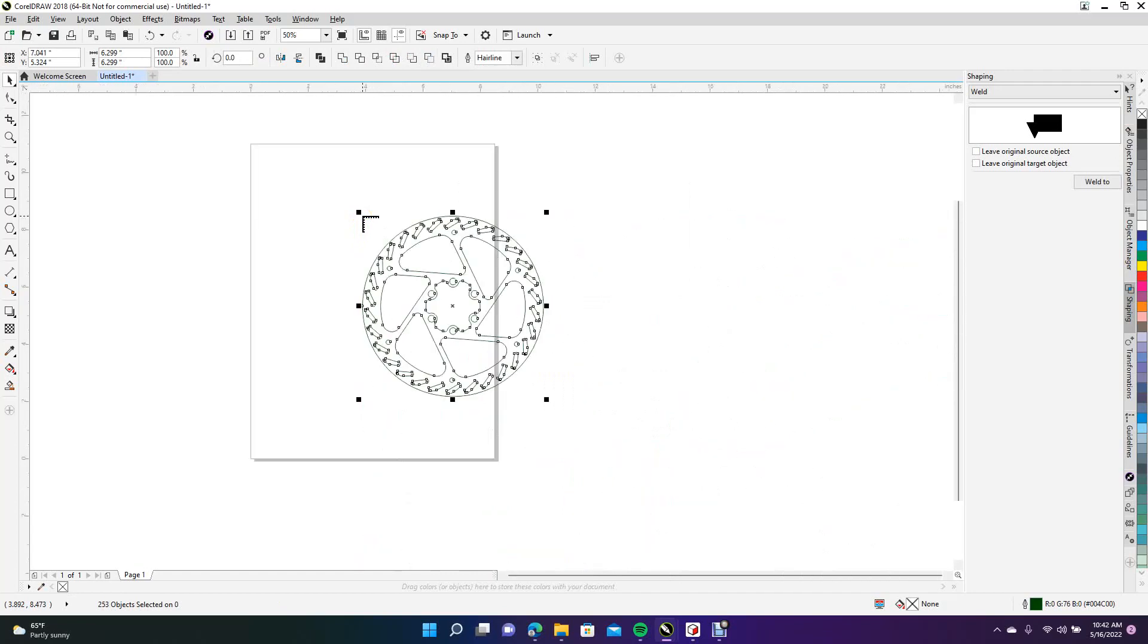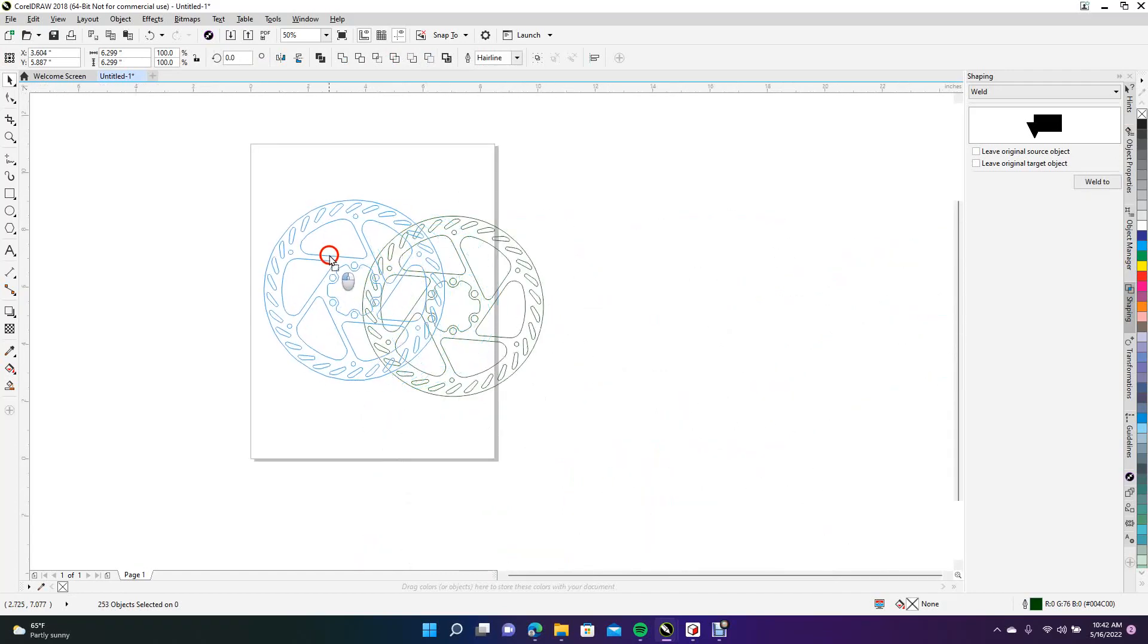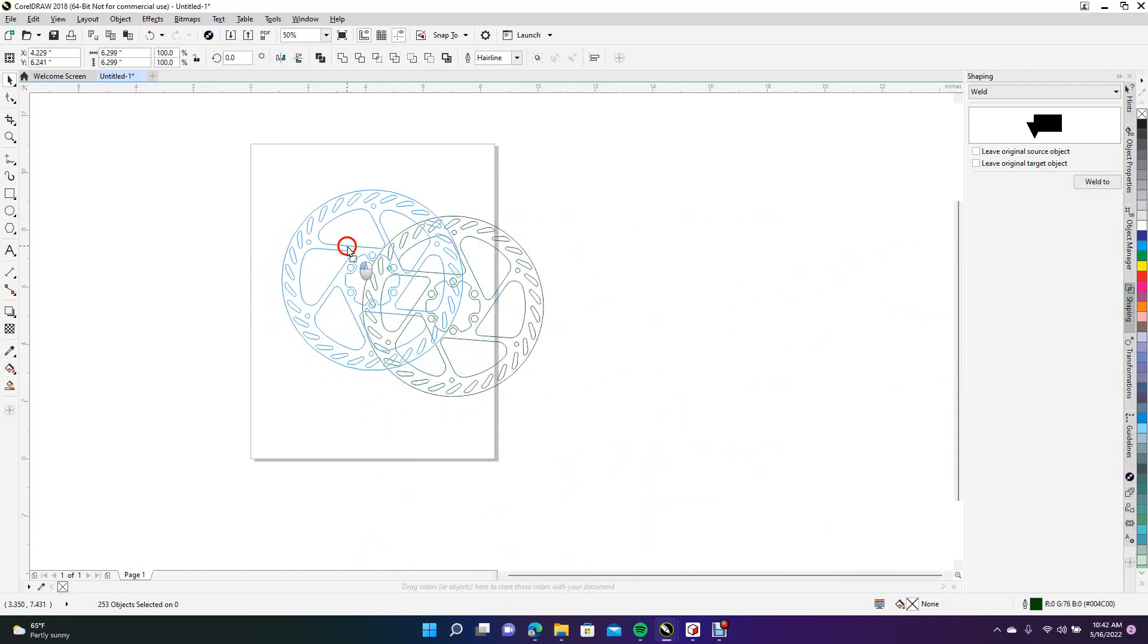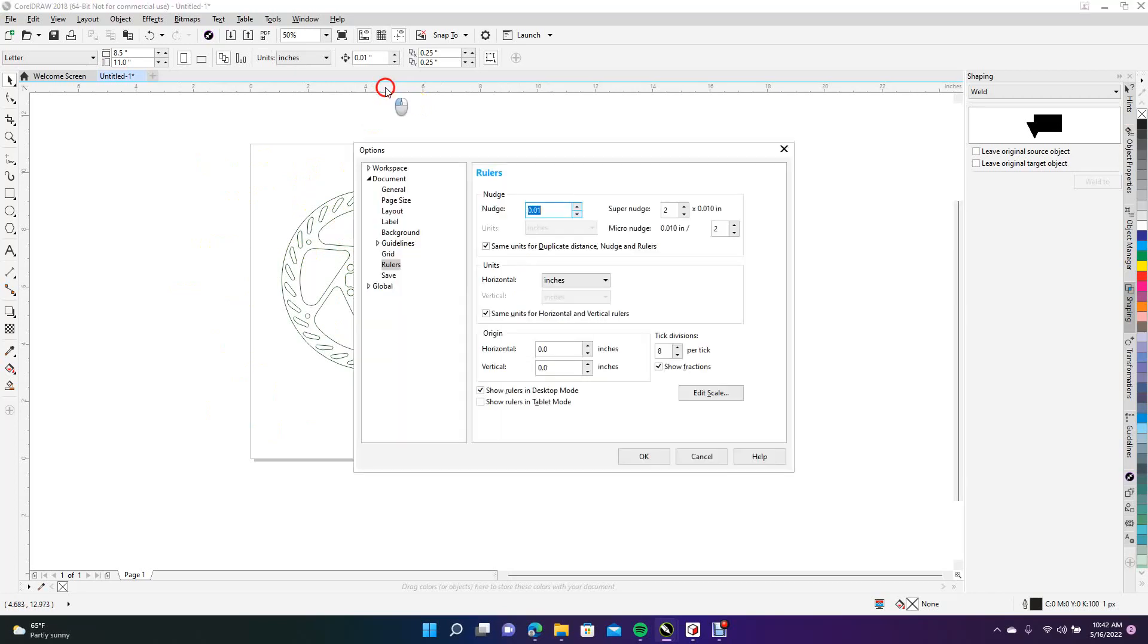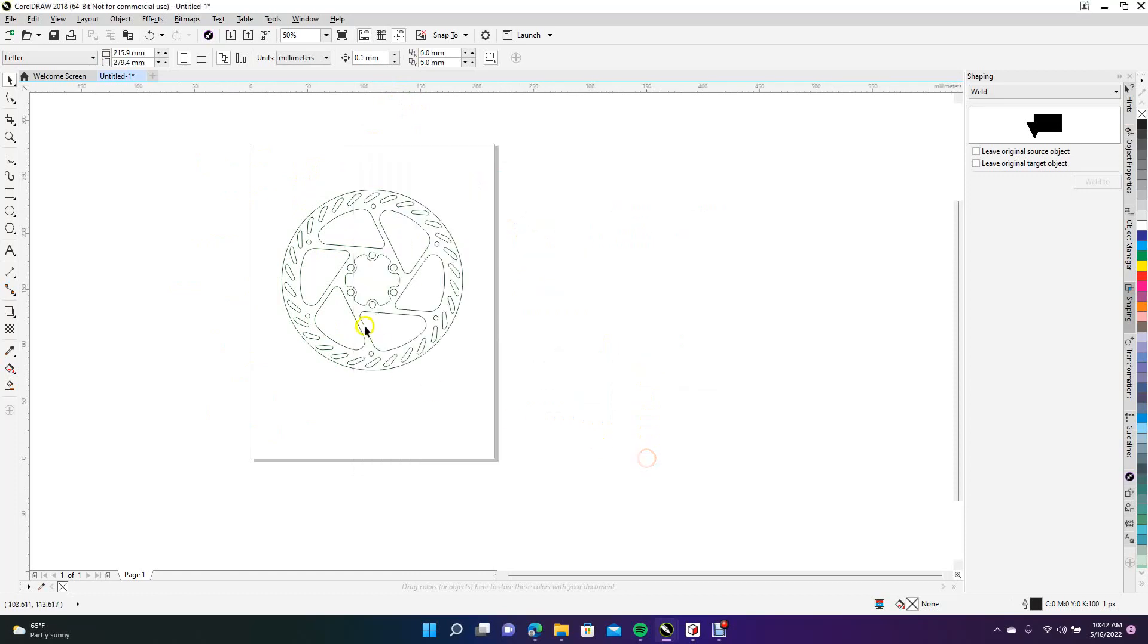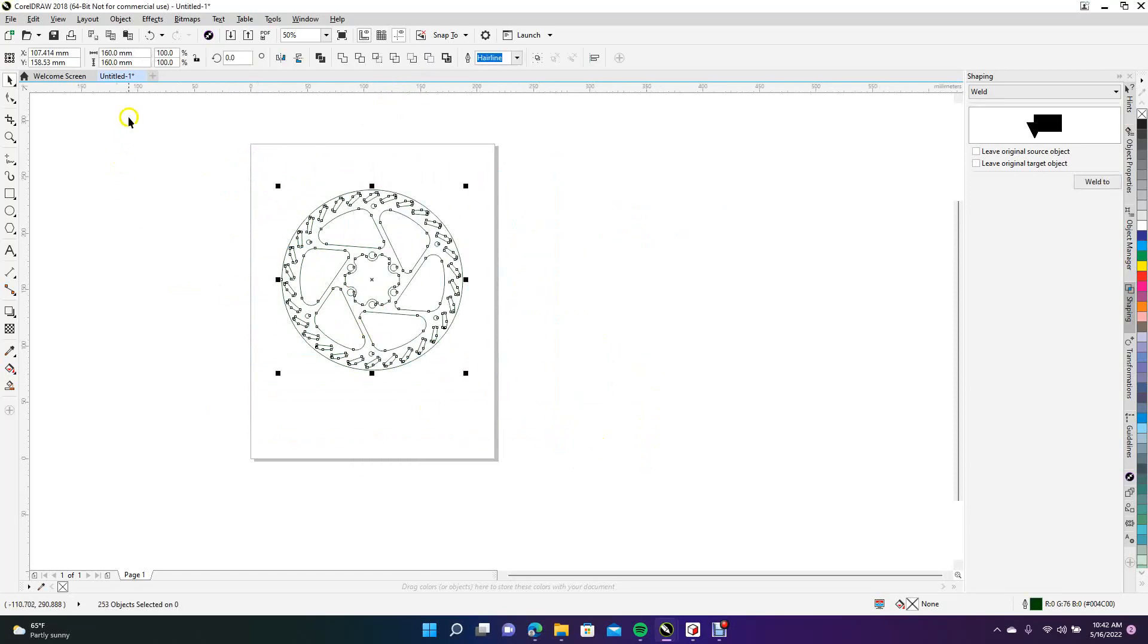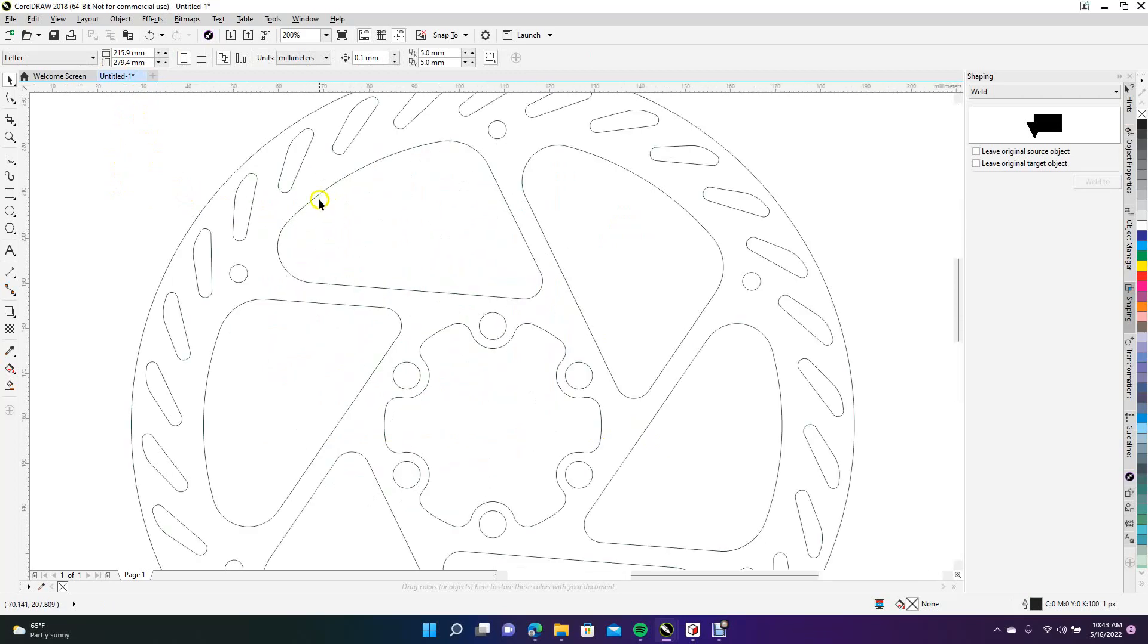This is what the person that's opening up the waterjet software is going to see. It's going to be this big. I'll go ahead and change this over to millimeter so you can see. So this is basically a 160 millimeter mountain bike disk.